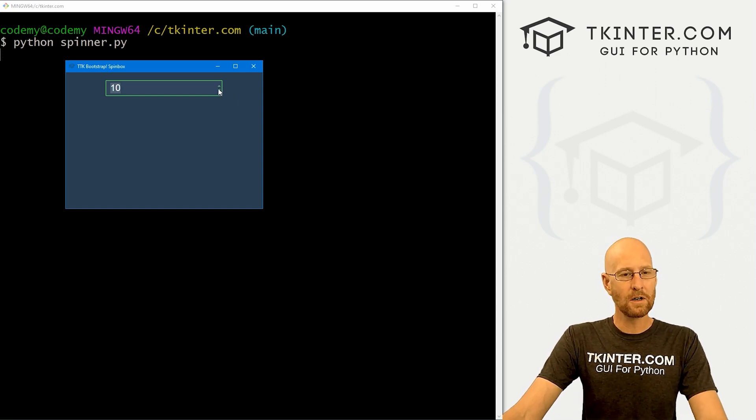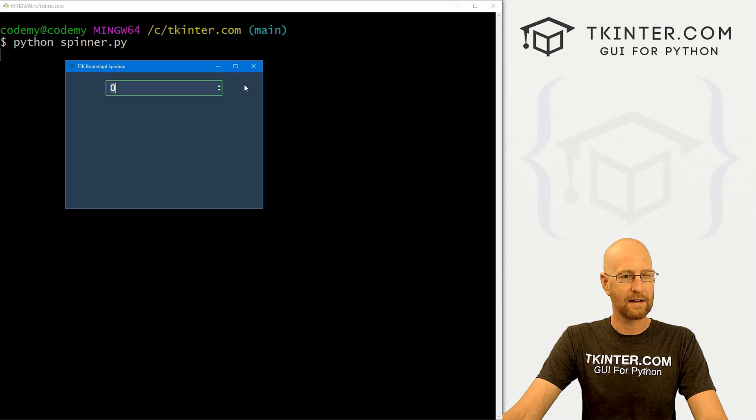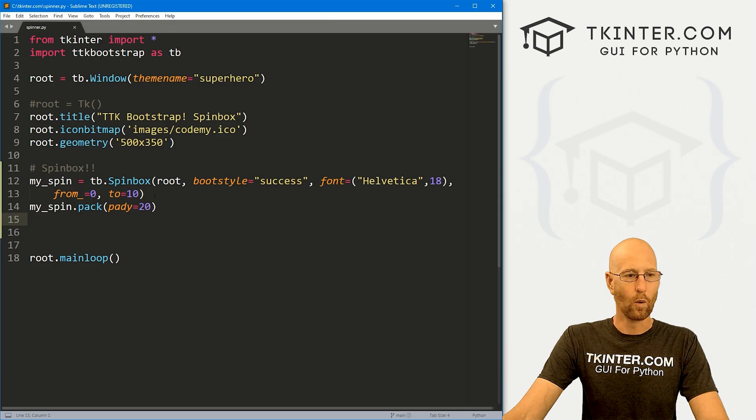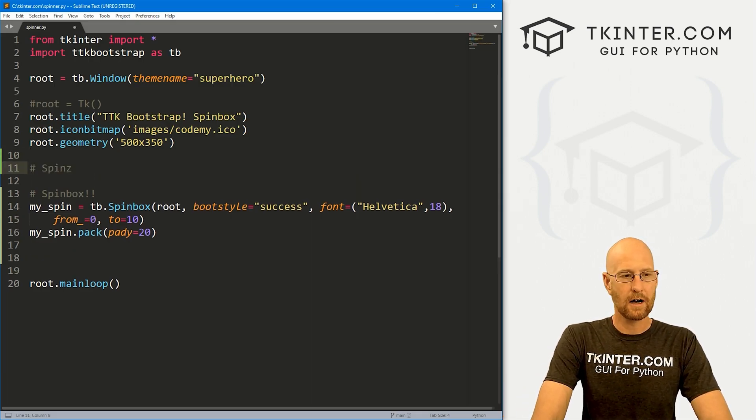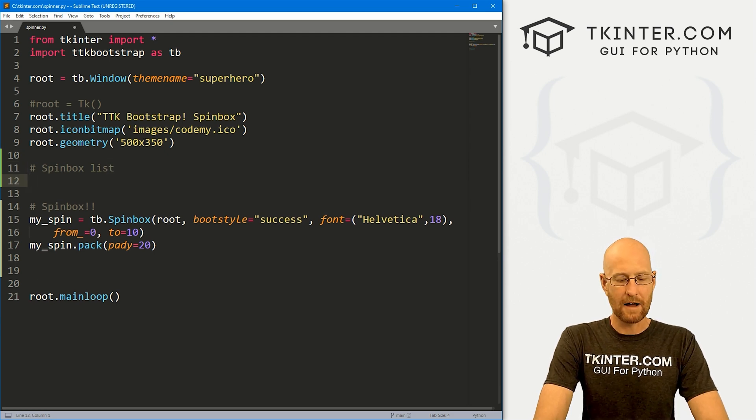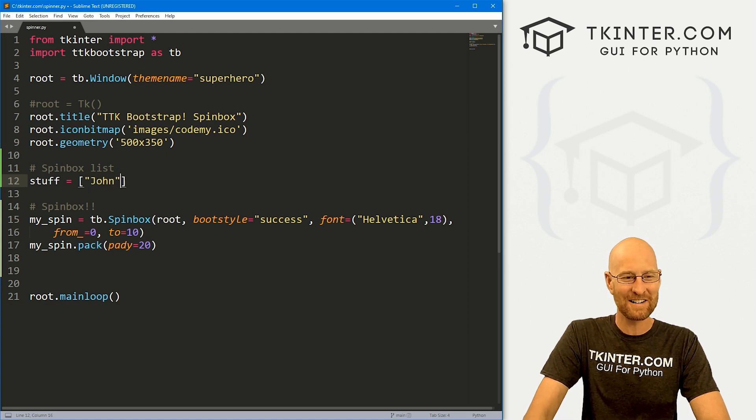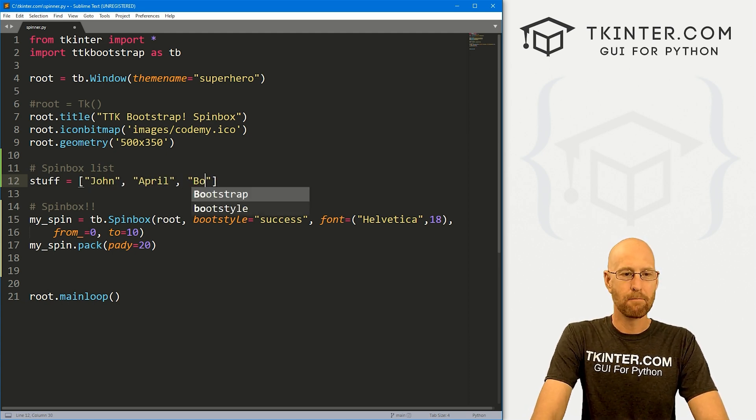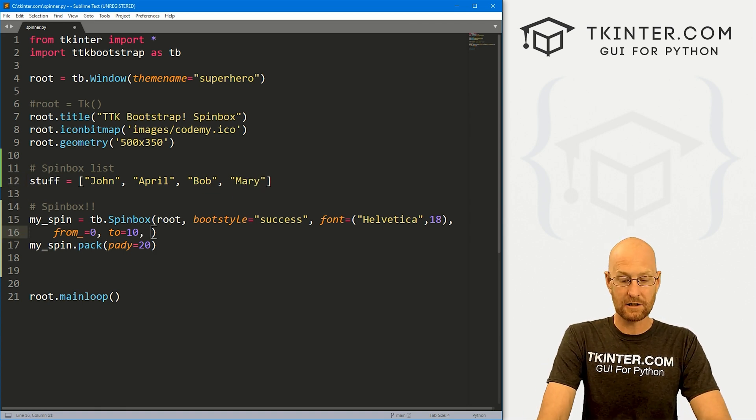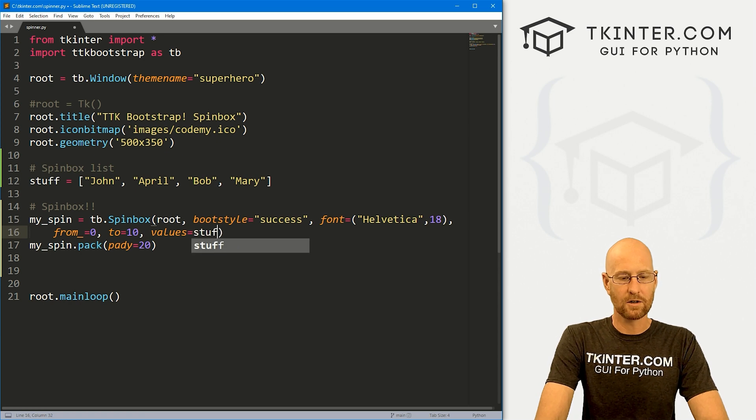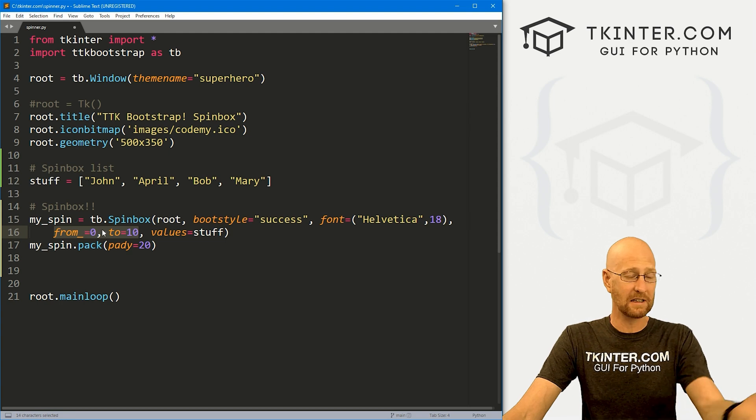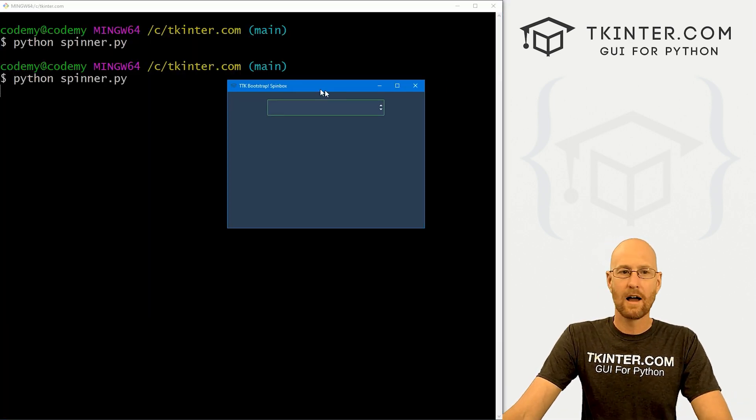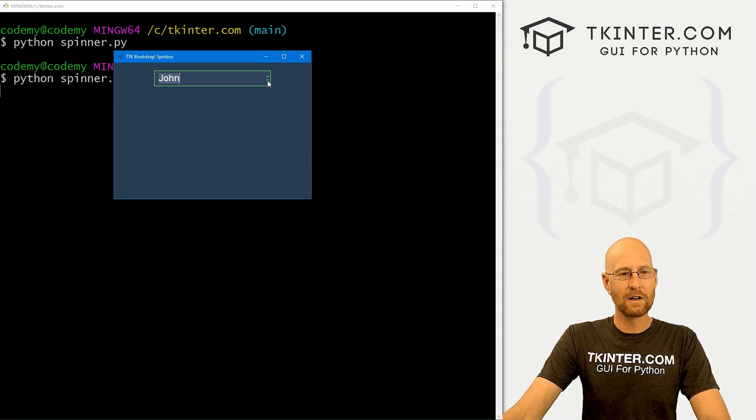Now you'll notice when we started this there was nothing listed here. I'll talk about that in just a minute. But before we do that, let's look at the other way to do this using words. Here, let's go spinbox list, and here we can just create a Python list. I'm just going to call it stuff because I have no imagination. Let's go John, April, Bob, and Mary. In order to use these, we just use a values tag and set that equal to our stuff. One thing to note: when you add a value, it will override your from and to, so we can leave that on there but it'll just override it. Let's save this and run it. When we do, we click this now it says John, April, Bob, and Mary.